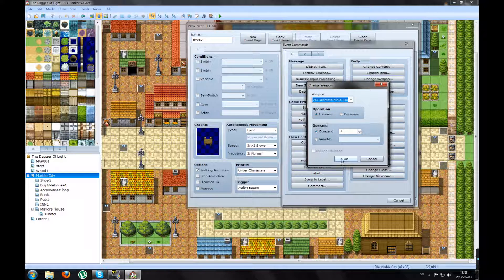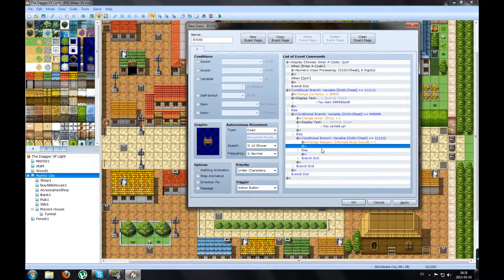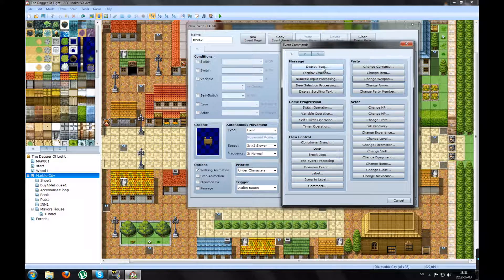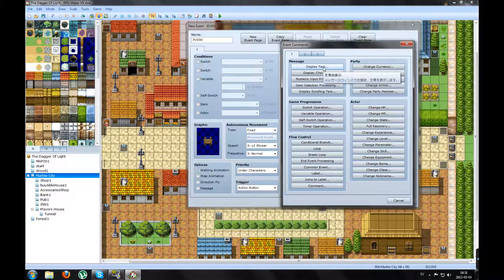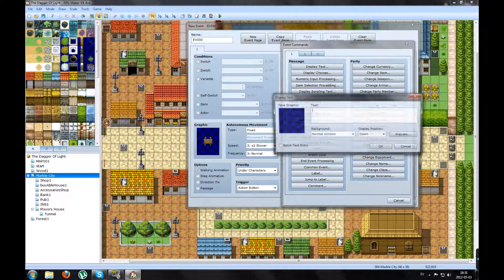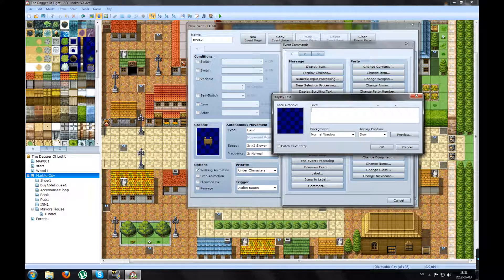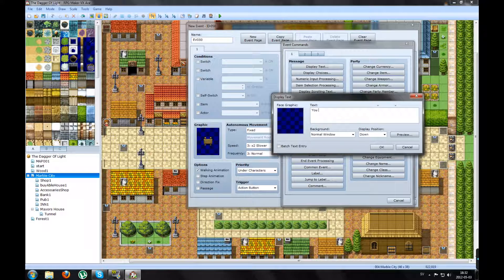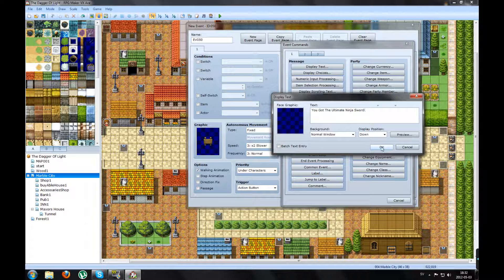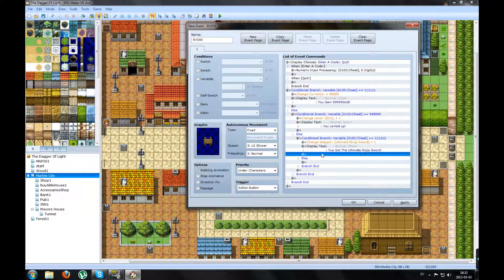It will increase by one. And then text will pop up below that and says, you got the Ultimate Ninja Sword. Press OK.